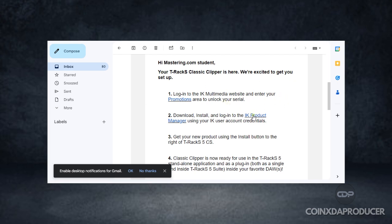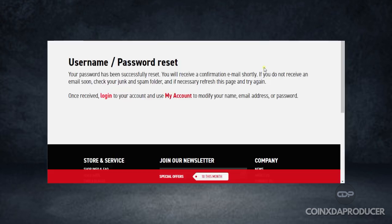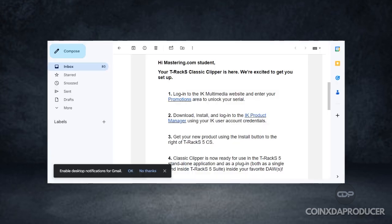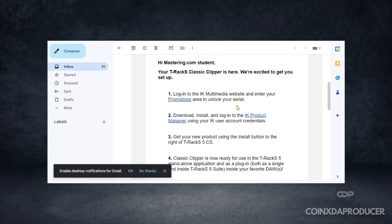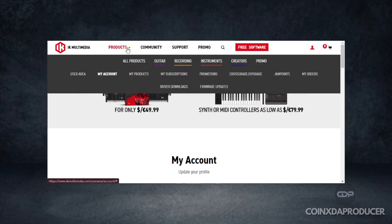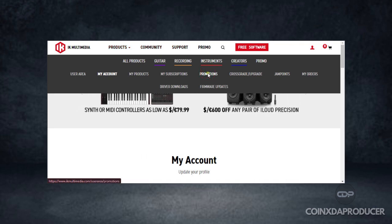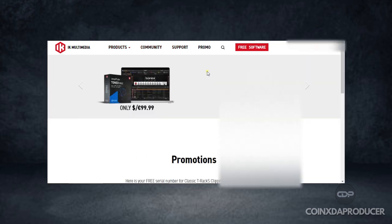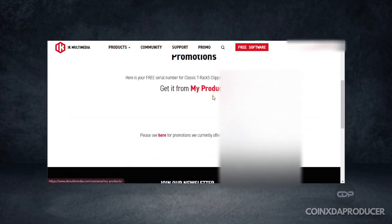Once you've gotten this, the next thing you're going to do is log into the IK Multimedia website, which is this page right here. Click login, and once you've logged in, head over to the promotions area to unlock your serial. Once you log into the IK Multimedia account, head over to your products.